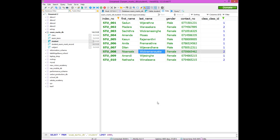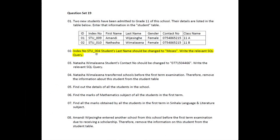Now, let's take a look at the record. Let's take a look at the index number of student stu004k's last name. Let's take a look at the SQL queries and the update queries.